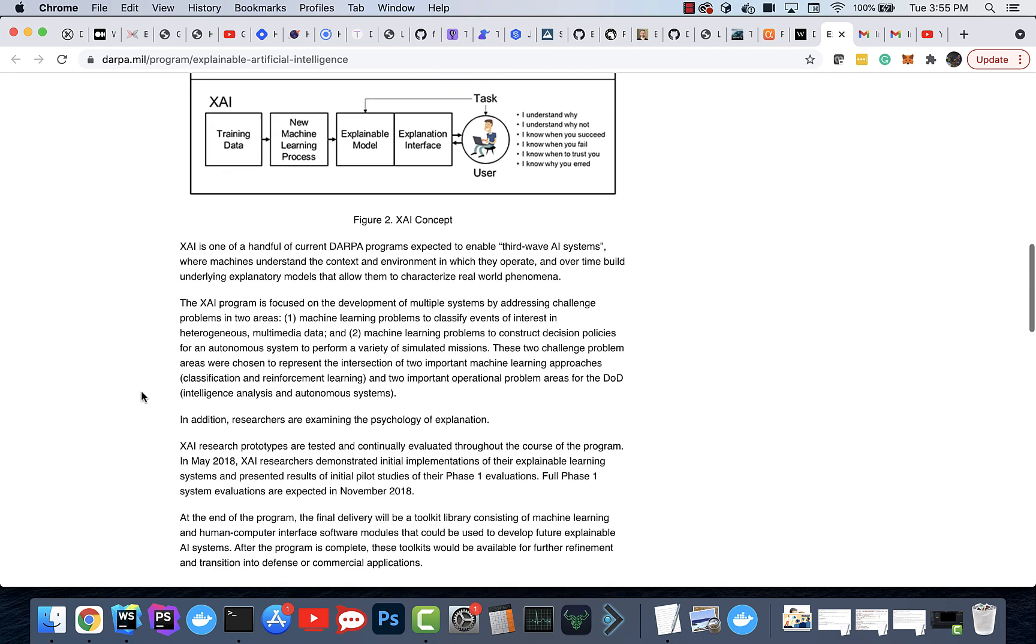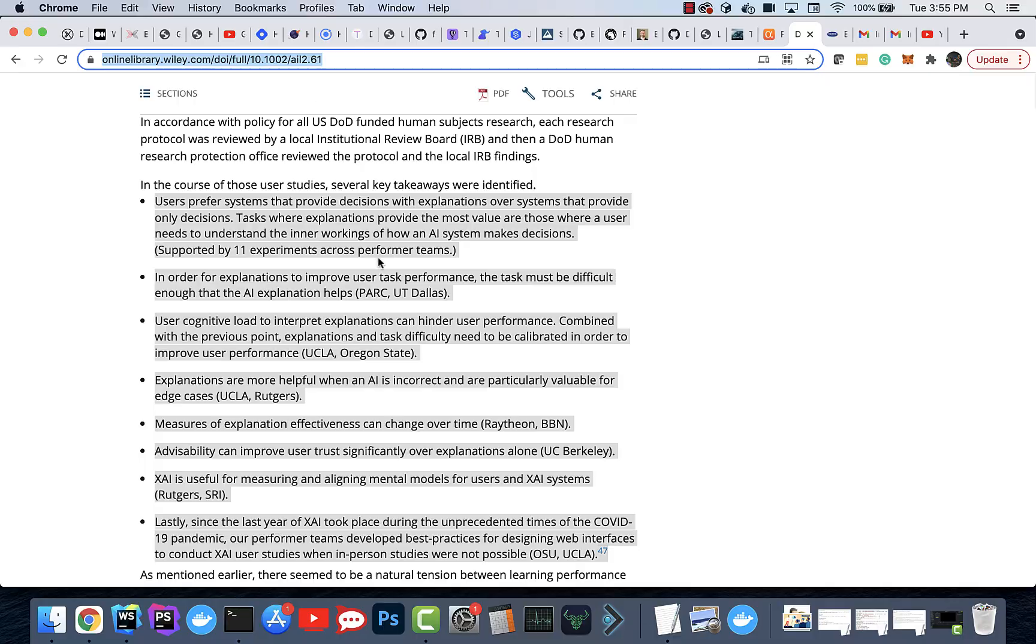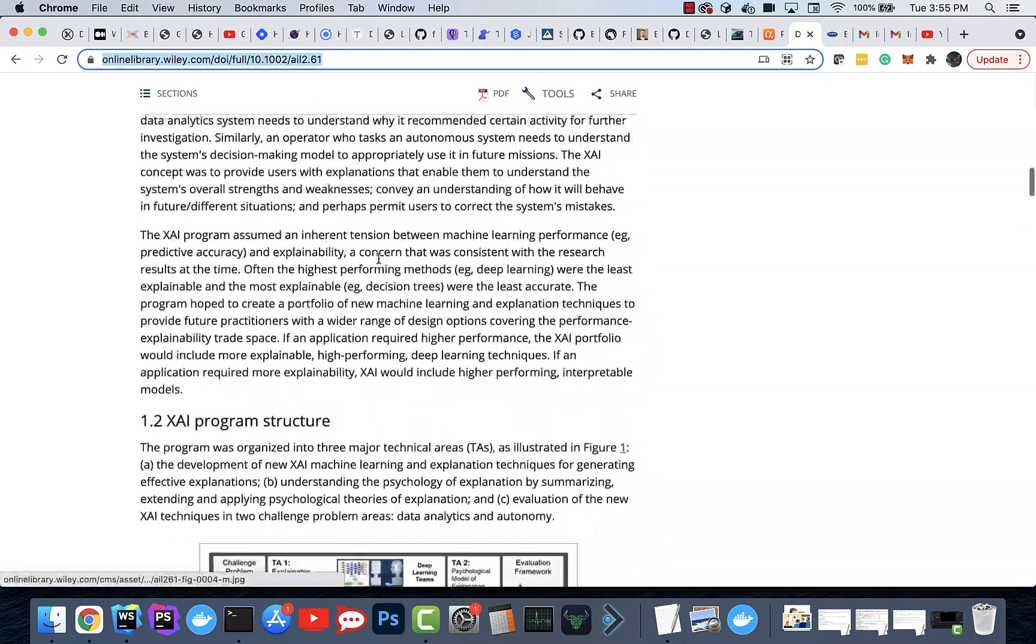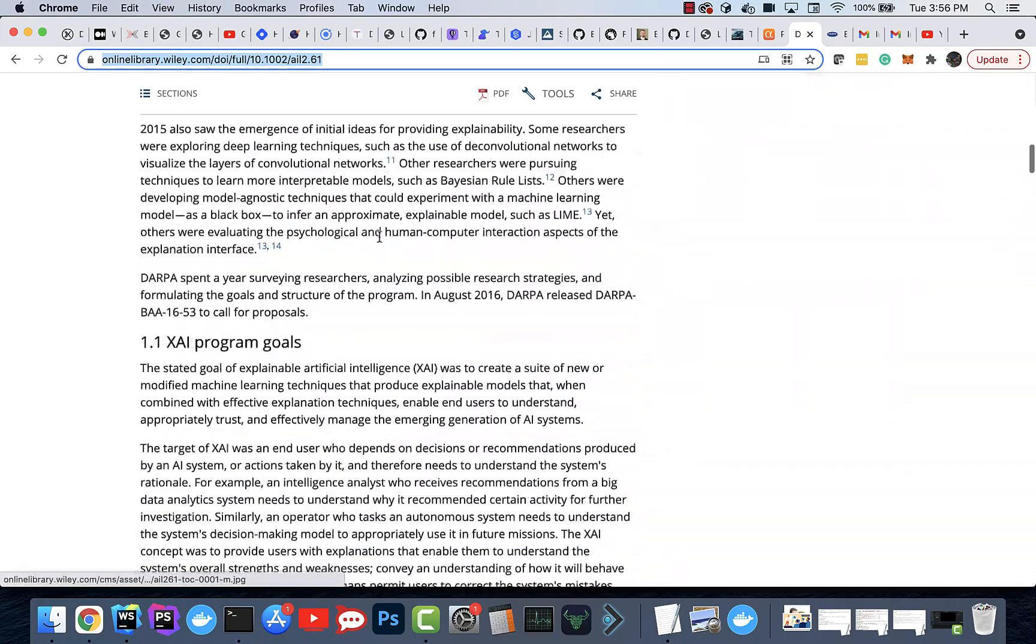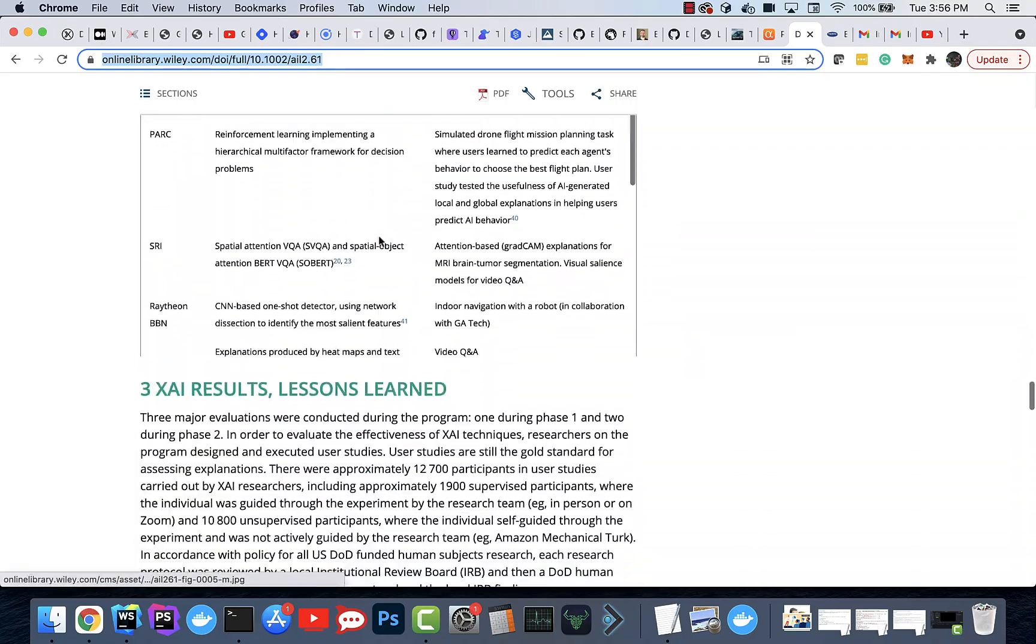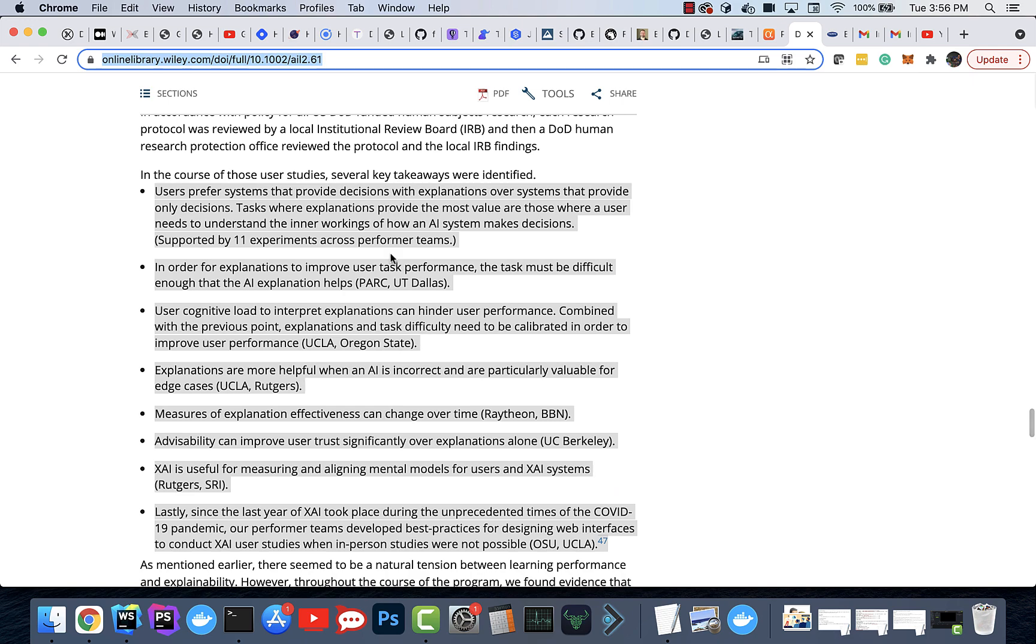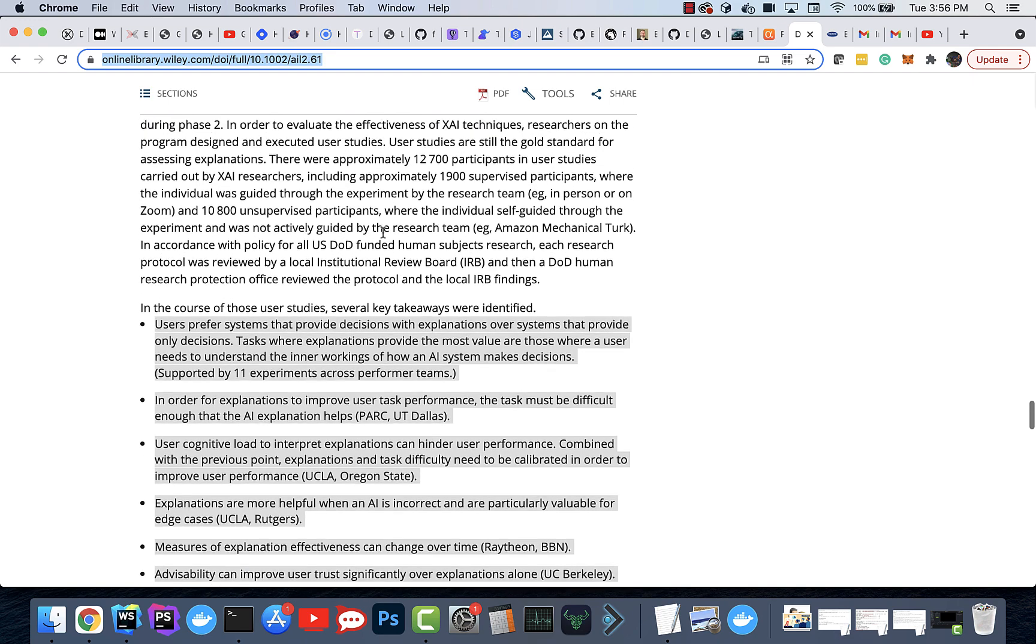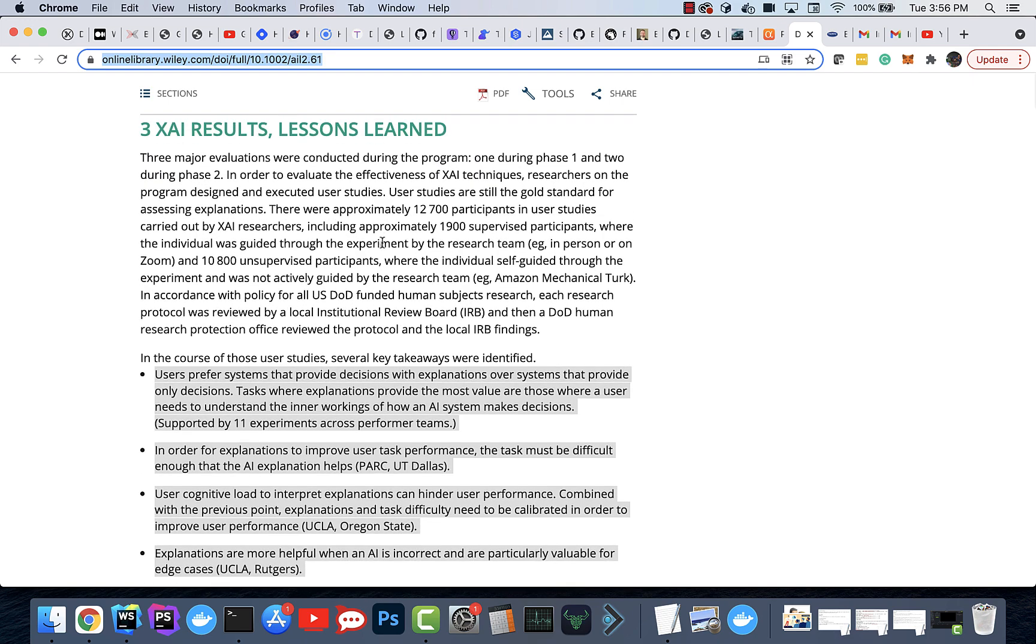And for a deep dive on the outcome, this article here I'll link in the description is great. It goes through the entire history and all the results, but this is the one key takeaway you all need to read. They go through what they did as a summary of the lessons learned by using explainable AI over the last, I think it's 10 years.